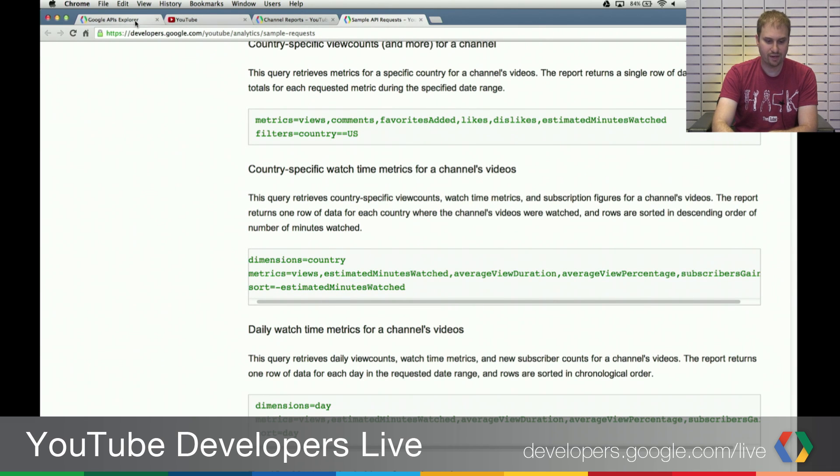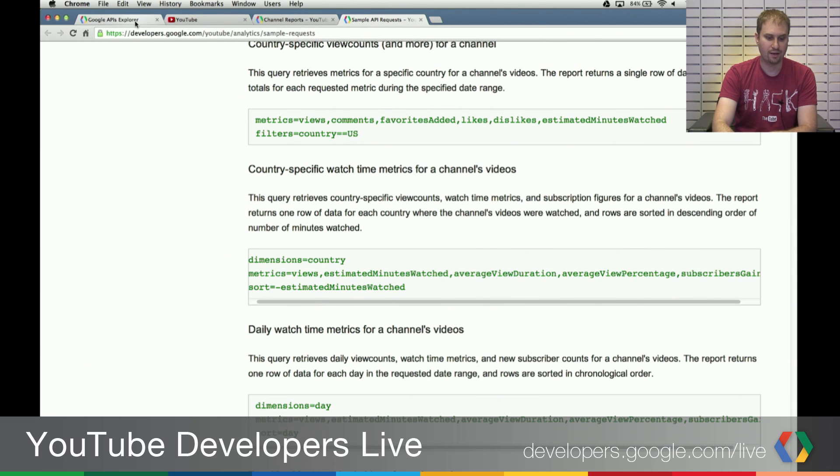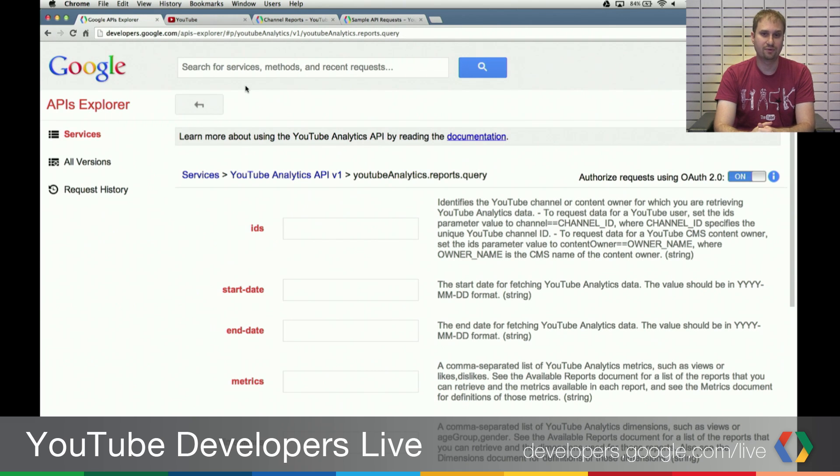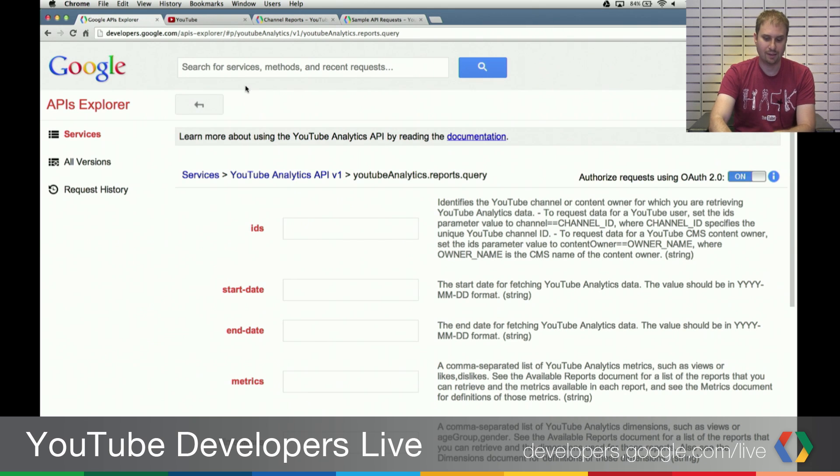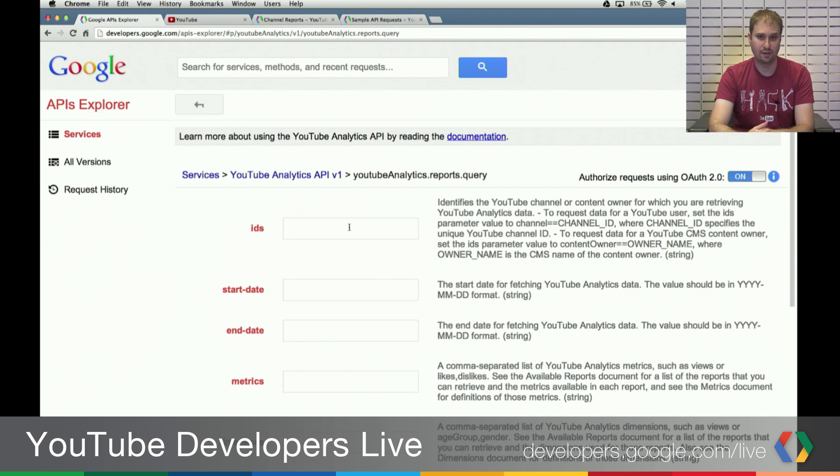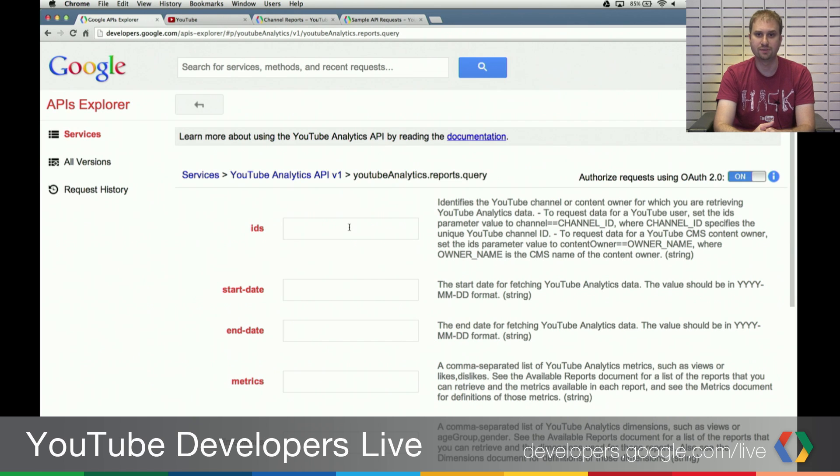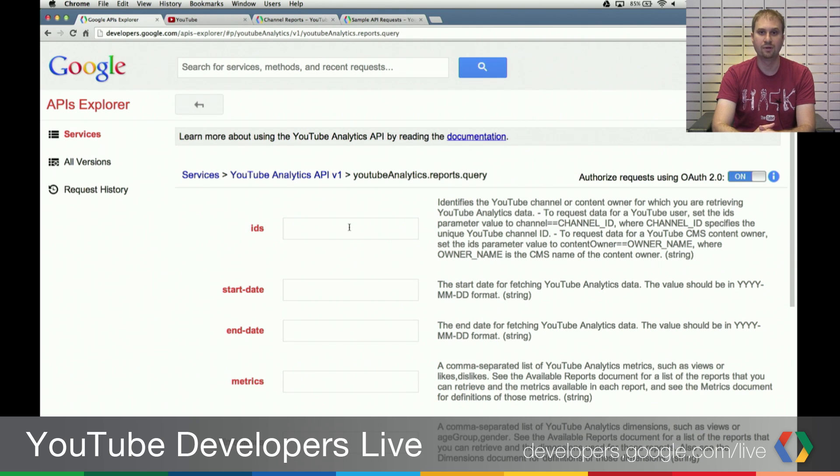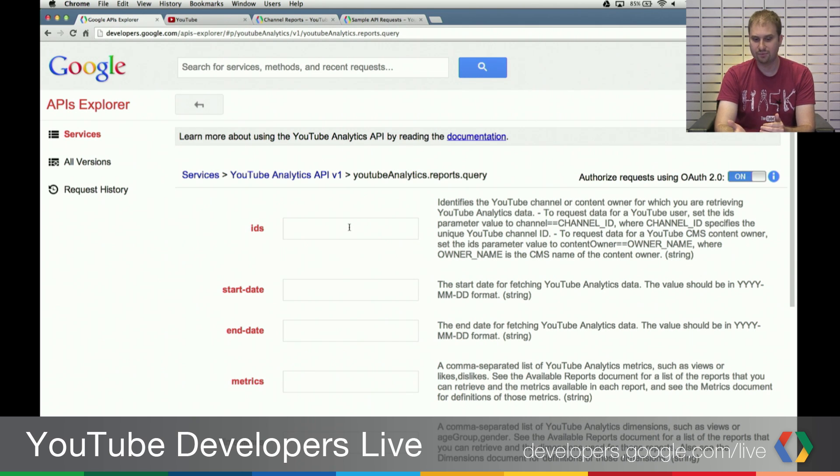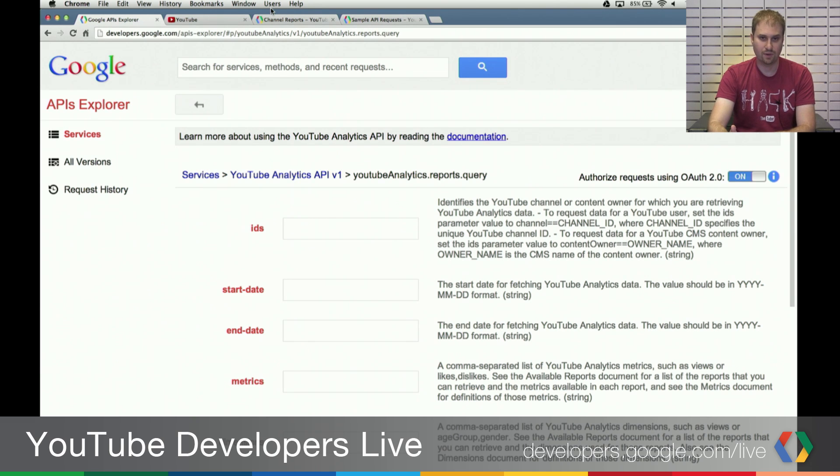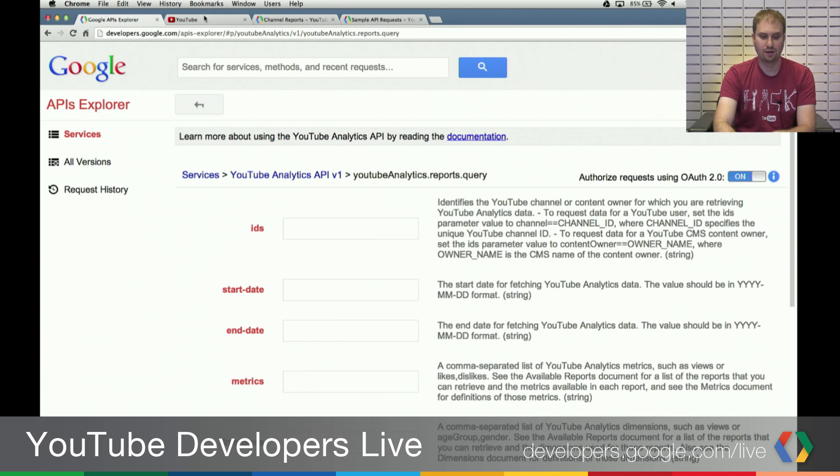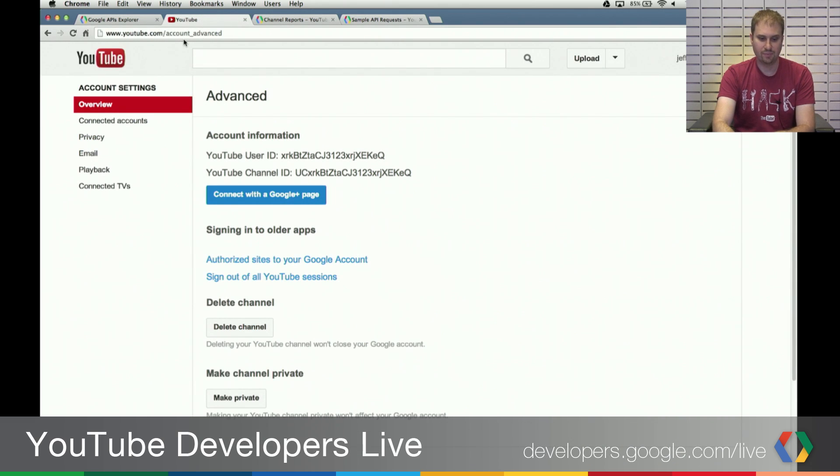So let's jump back, and we're going to go into the API Explorer. The first source of confusion that we see for a lot of folks is that they don't really know how to populate the value over here for the IDs parameter. If you're running a channel-level report, which most folks will be doing, you do need to know a piece of information that most people don't know off the top of their head, and that's your YouTube channel ID. There are a couple of different ways of getting that channel ID.